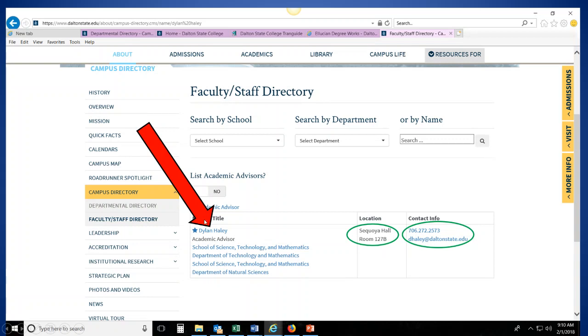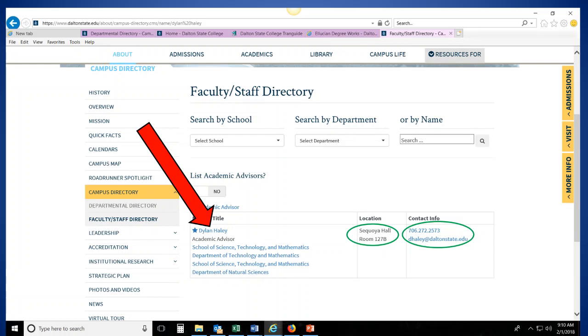Now you can also click on your advisor's name here, and this will show you their detailed faculty webpage. On their faculty webpage, they may have their office hours that they're usually in during the school day, so that if you wanted to visit them in person or you wanted to stop by, you can see their regular office hours right there. They may also have some other important information such as forms or links or things like that that you might need to use that are located on their website, so you can click on there and view those as well.